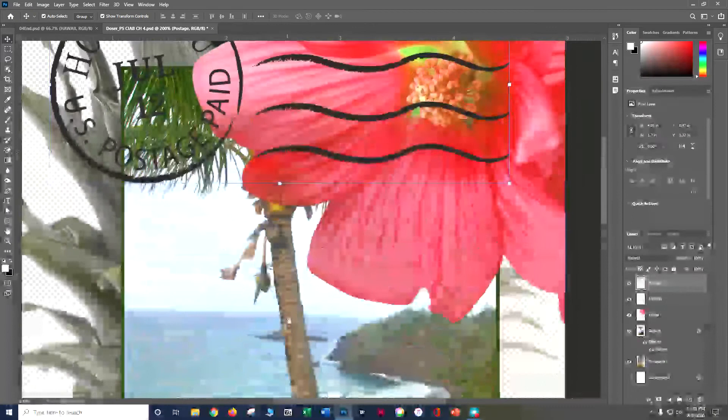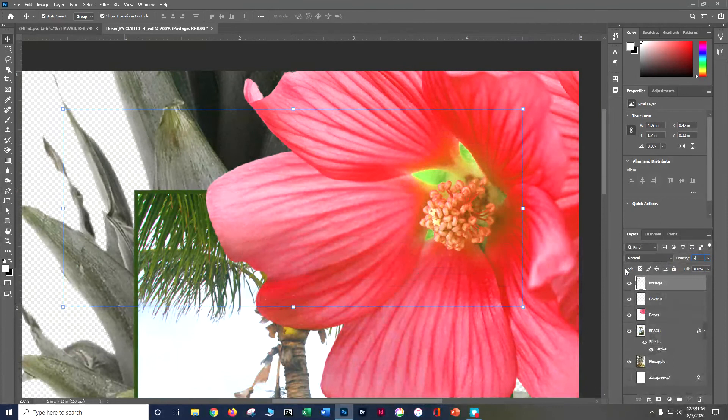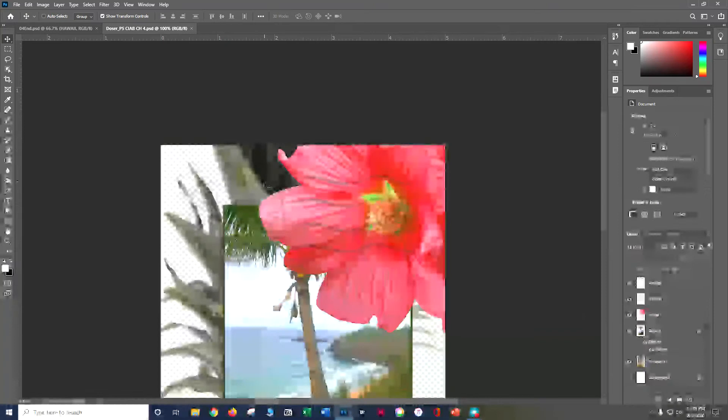Now let's change the opacity of a layer. Select the postage layer — opacity controls how see-through something is. Do Ctrl+plus to zoom in, grab the postage layer, and adjust the opacity slider. I don't want it to be incredibly prominent, so let's take it down to about 25, say OK, save, and deselect.